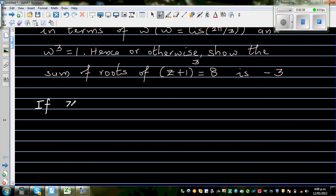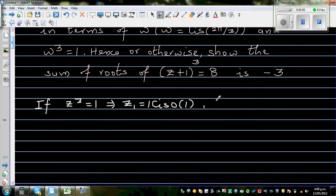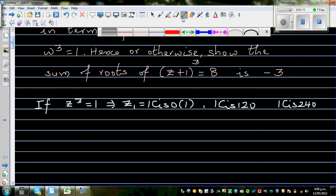Suppose z³ = 1. This implies z has 3 roots: z1 = 1 cis 0, which is just 1; the second root is 1 cis 120; and the third root is 1 cis 240. When we say z³ = 1, there are 3 roots at an angle of 120 degrees from each other.